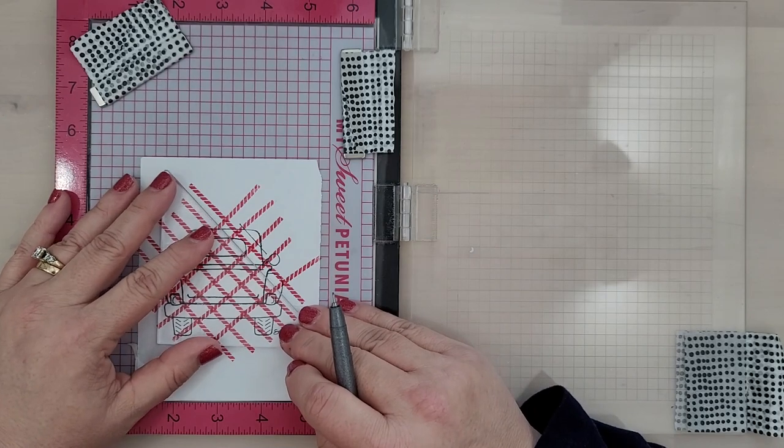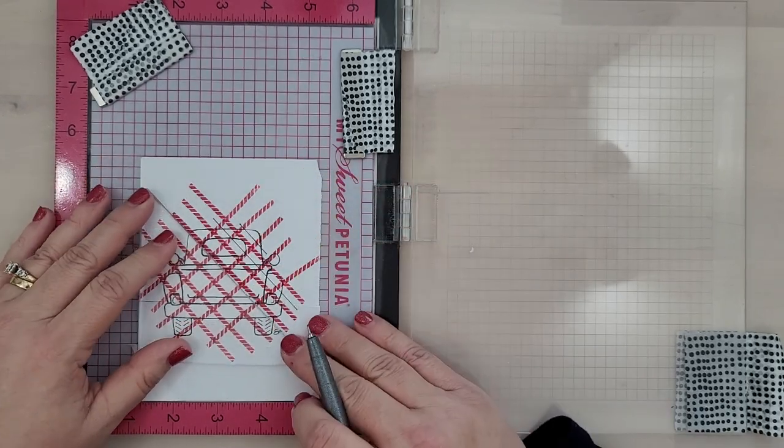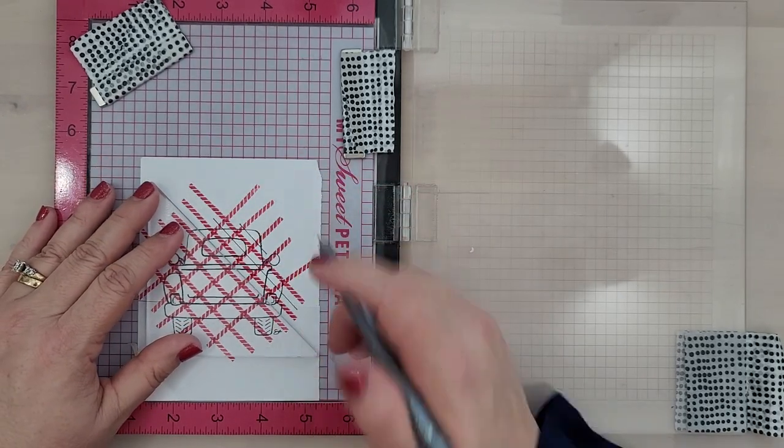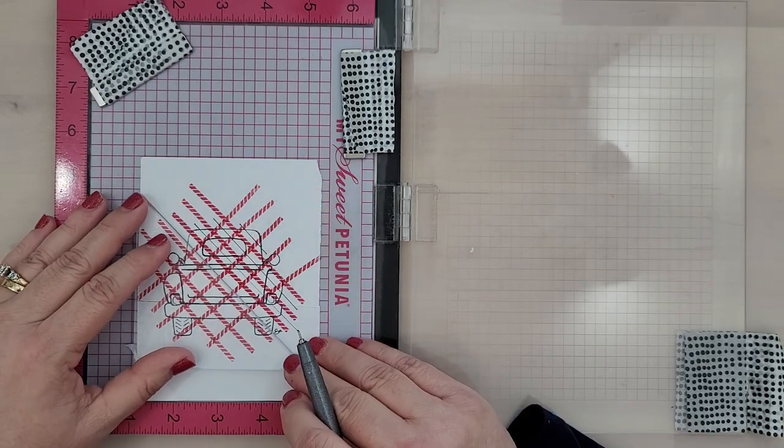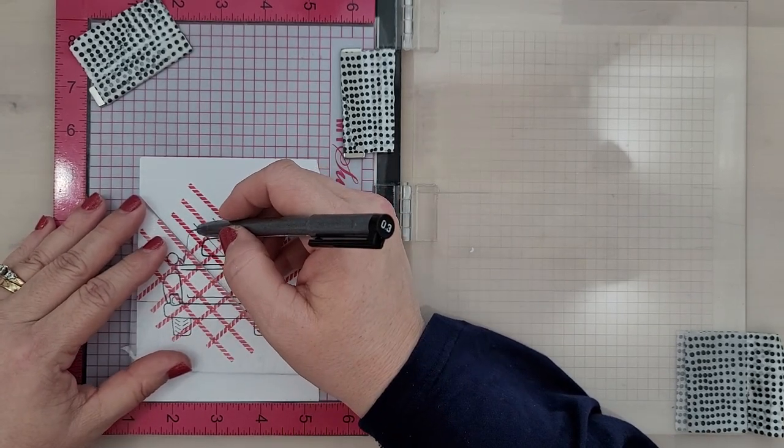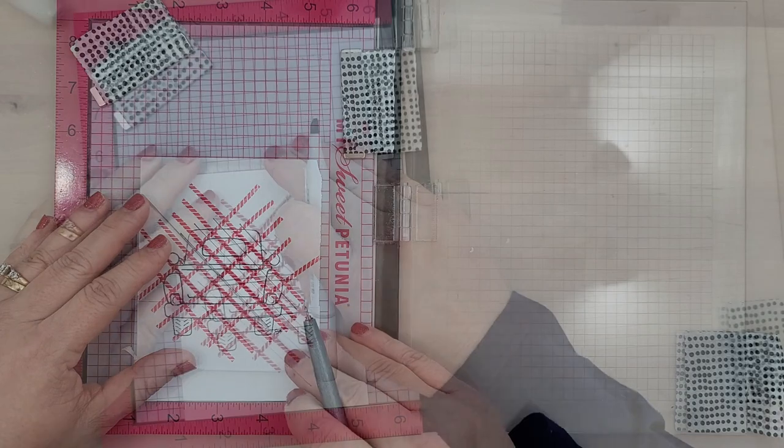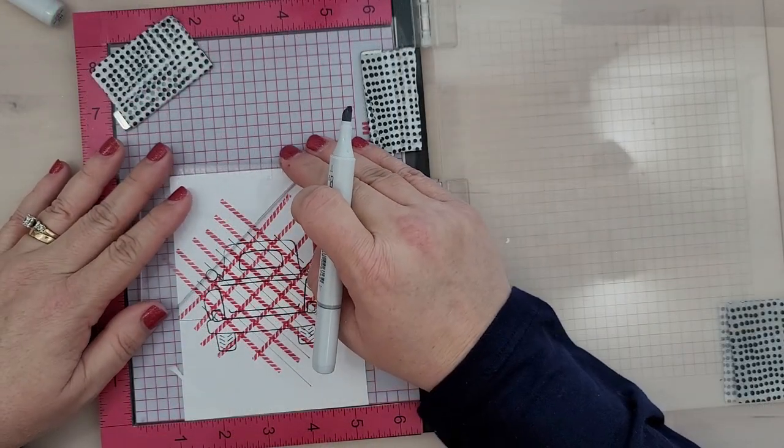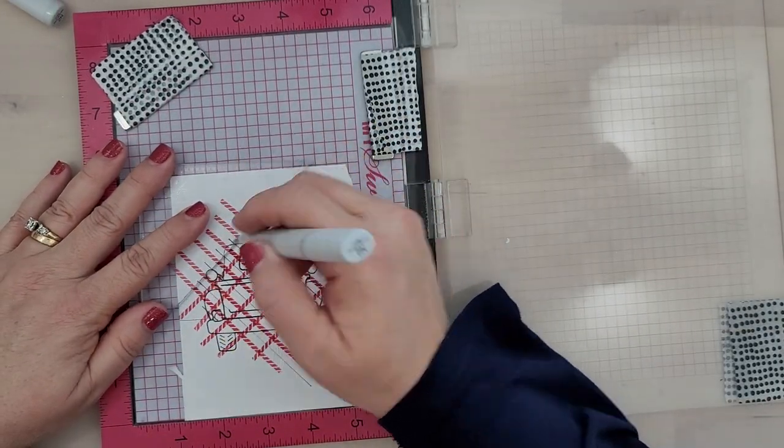I'm taking a fine tip black pen and adding some black stripes in between each of those stamped candy cane stripes. And then we're going to come in with a gray Copic marker and just use our chisel nib and go in the opposite direction of the black stripe we just laid down and lay down this gray stripe.